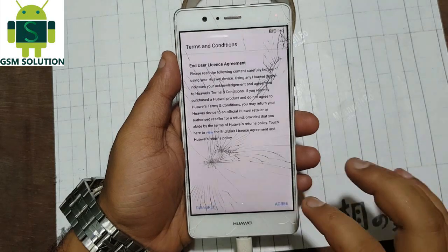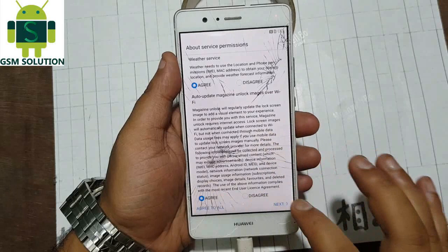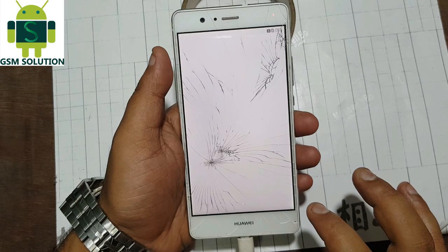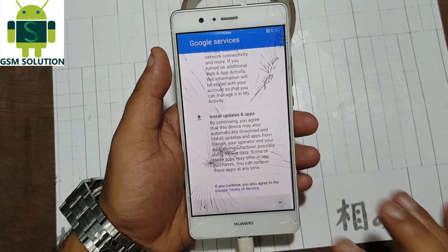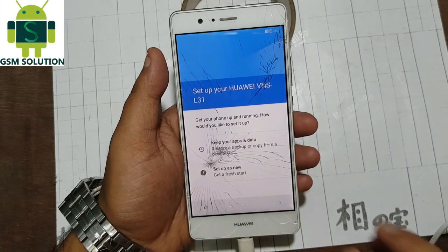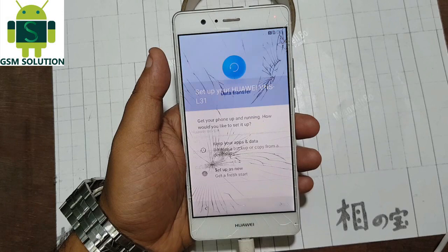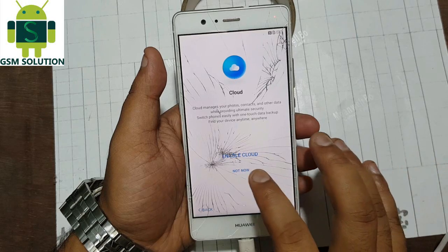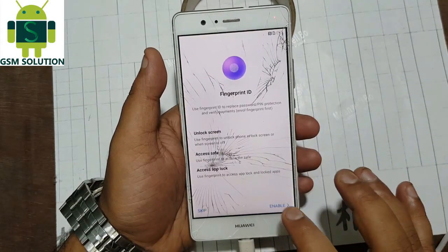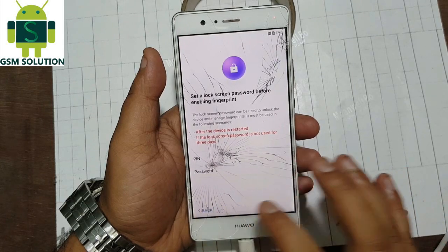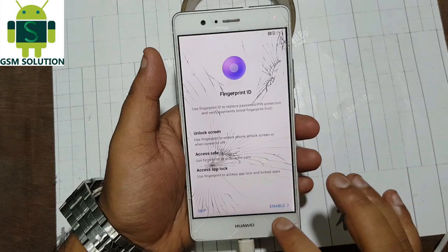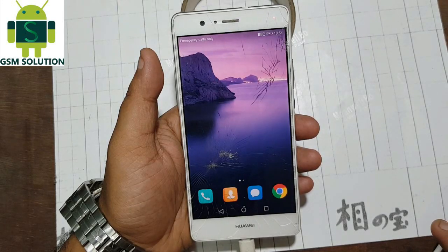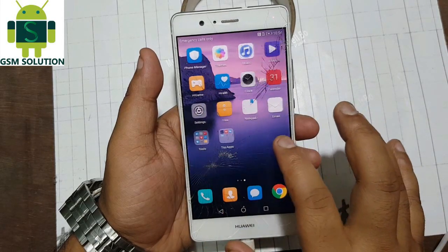Click step by step next on screen. Now your phone FRP lock removal is complete.